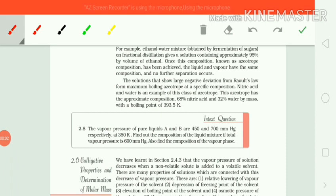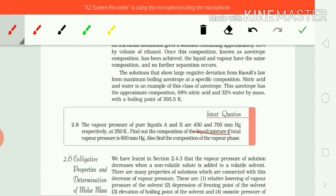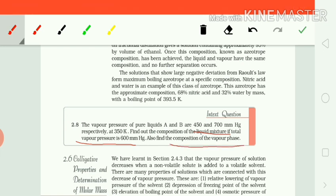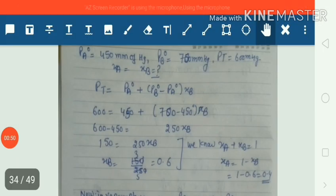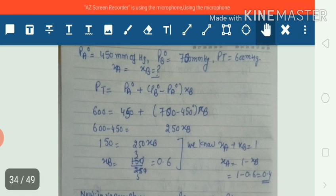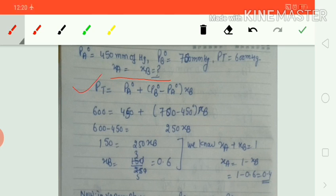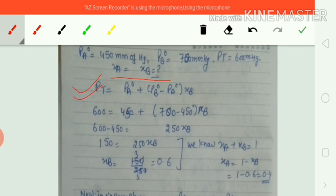Let us solve a numerical based on Raoult's law. We have to calculate the composition of the mixture in the liquid form and vapor phase. The vapor pressure of pure liquids A and B are given as 450 and 700 mmHg respectively, and the total vapor pressure of the mixture is 600 mmHg. We need to find YA and YB. According to Raoult's law: P_total = PA° + PB° − PA°·XB. Substituting the given values of P_total, PA°, and PB°, we get the value of XB. Since XA + XB = 1, XA = 1 − XB.